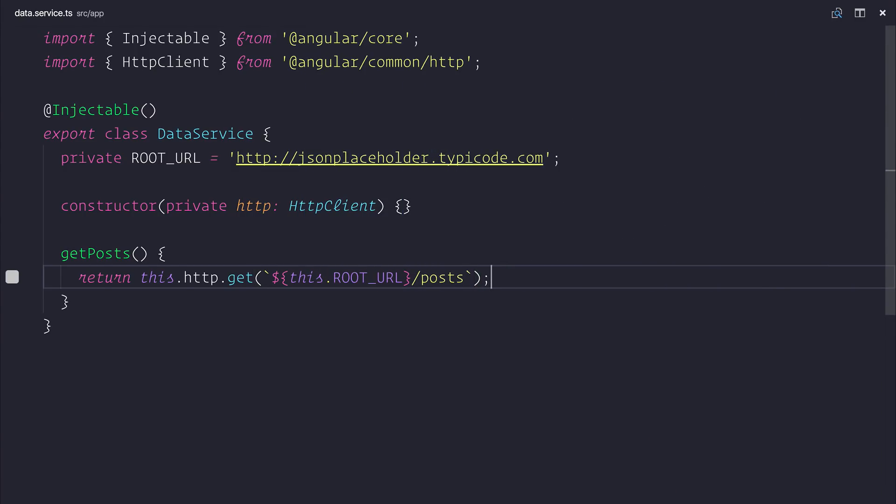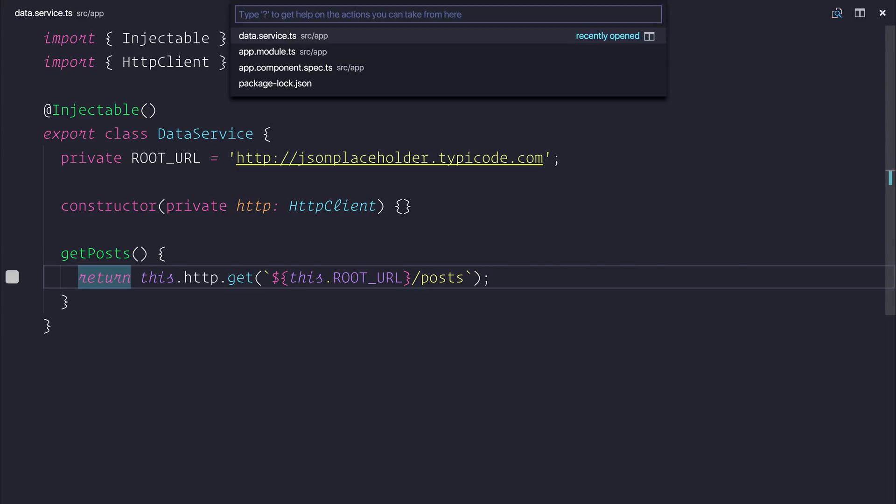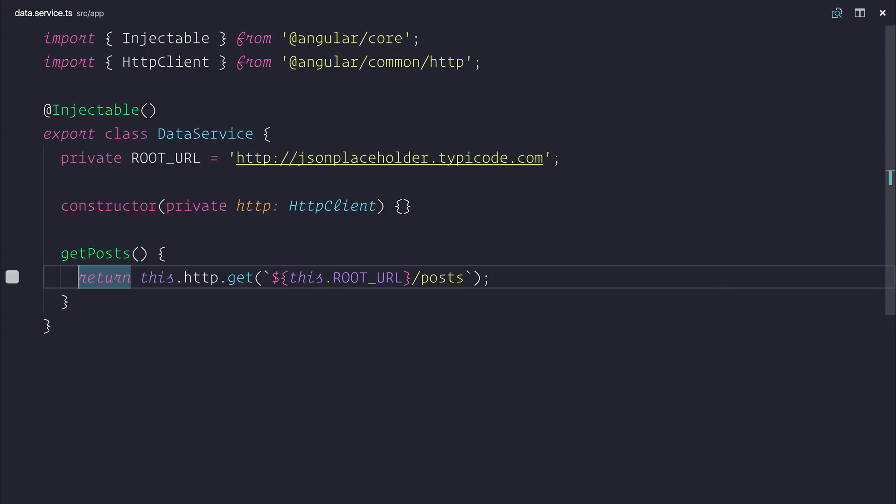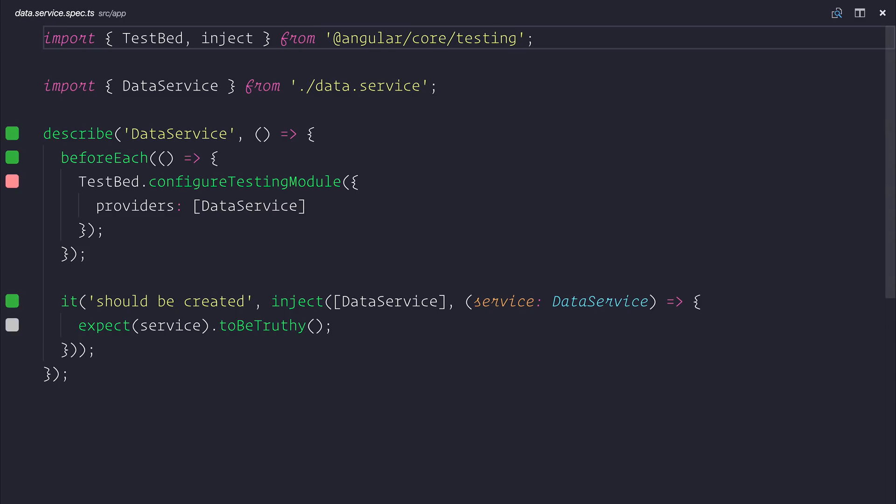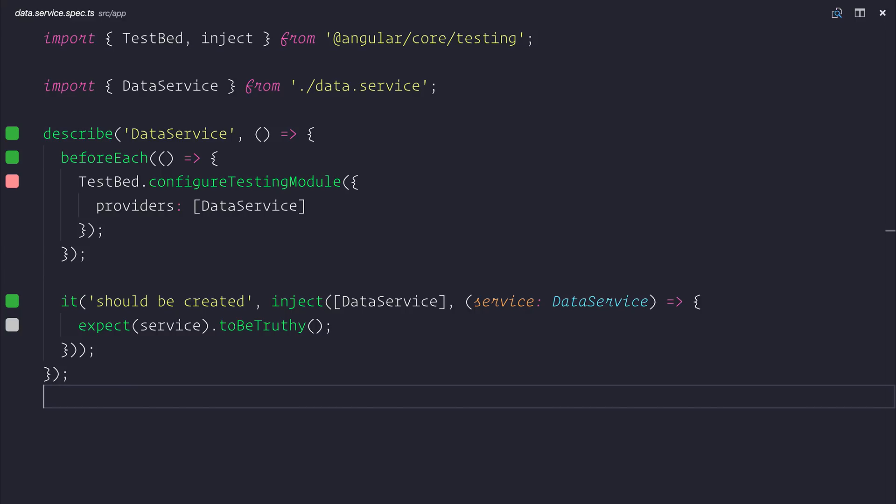Now if we've done everything correctly we should then of course get a list of posts on screen. But what we want to do is as we add more to this service and maybe as we add more to our application we want to verify that we're actually getting a list of posts from our API and that everything's working correctly. So we'll head over to our dataservice.spec.ts.